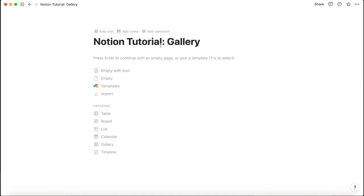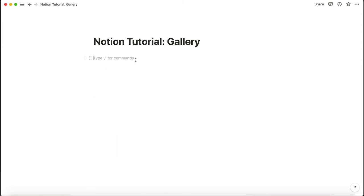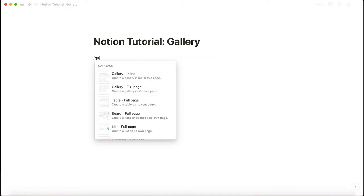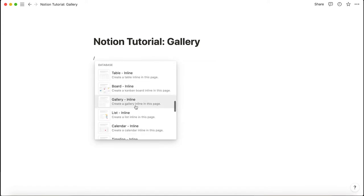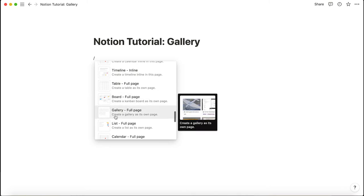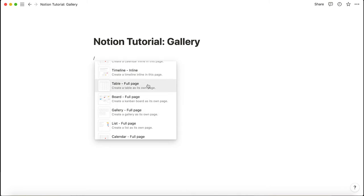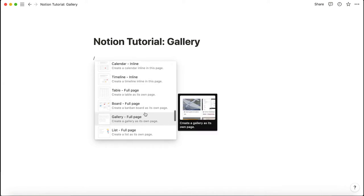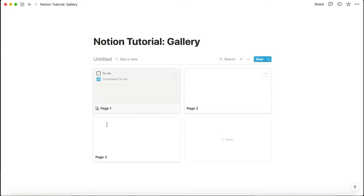So how do you add a gallery into your page? First off, you can just click on the gallery feature, or you can press slash. If you type 'gallery' you can see two types: inline and full page. You can also hold slash and scroll all the way down to the database section where you can see gallery inline and gallery full page. For this watch tracker I want a full page gallery, but I'll show you what an inline gallery looks like.